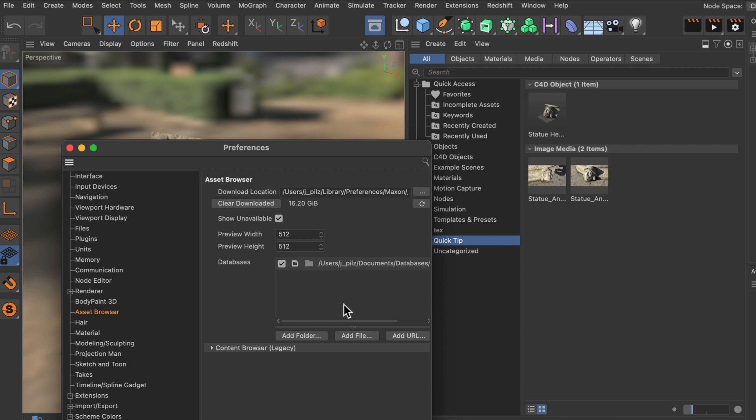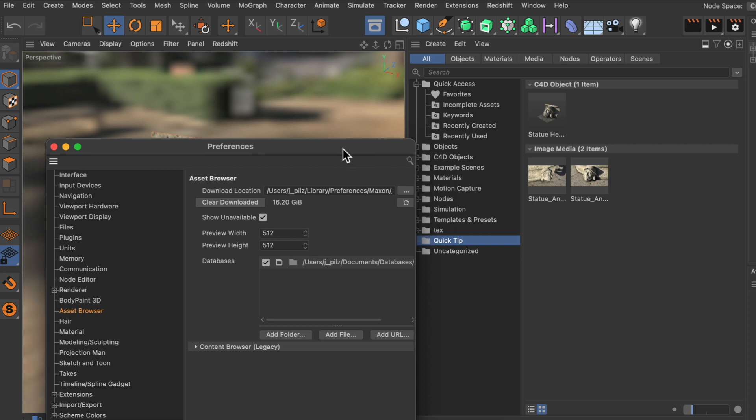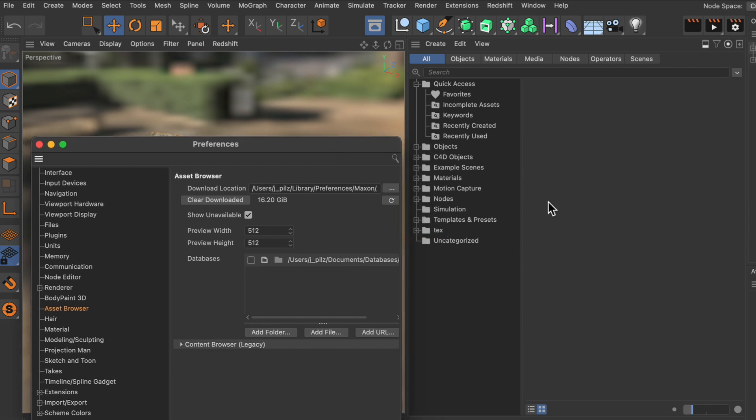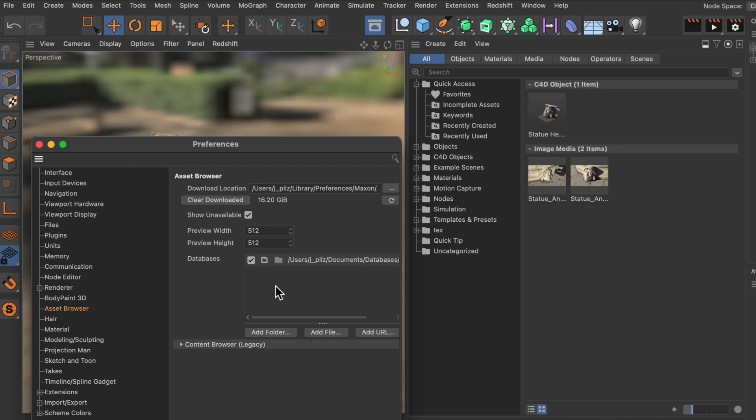And once you click that you can see that there is a databases list. And this is exactly the place where our mounted and also unmounted databases are listed. So here you can uncheck this category and you can see that it will immediately disappear from the asset browser. And we can also tick it again.